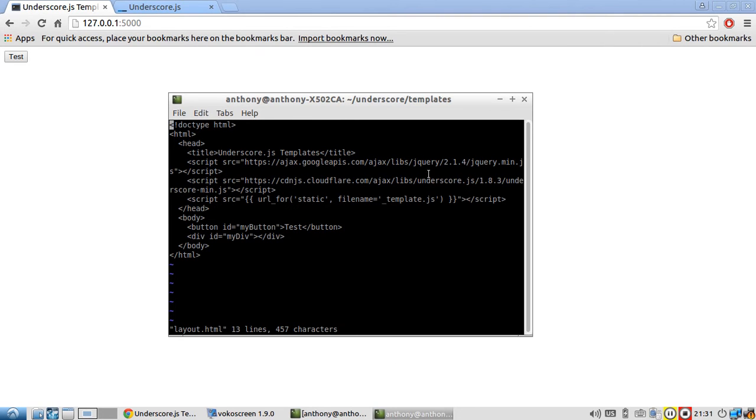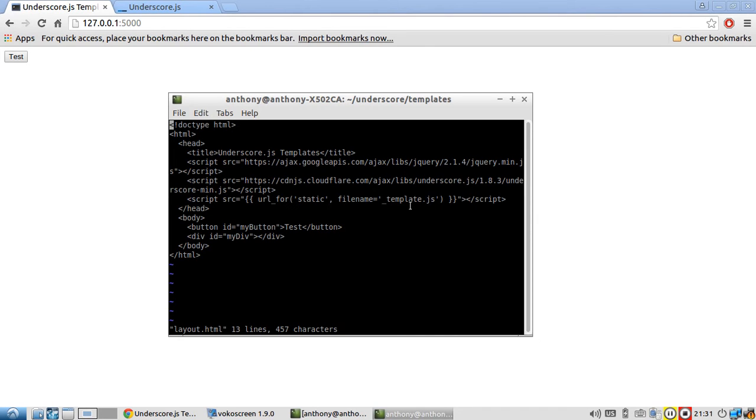So as you can see, jQuery is included along with underscore.js. And I'm also including this underscore template.js file that we're going to be editing.